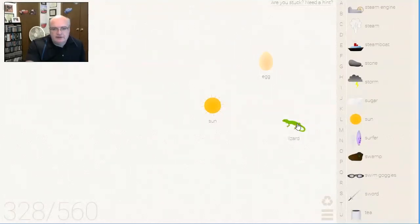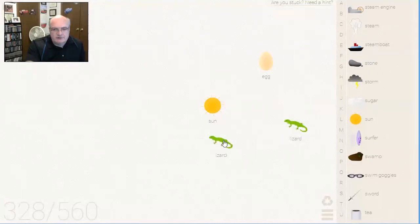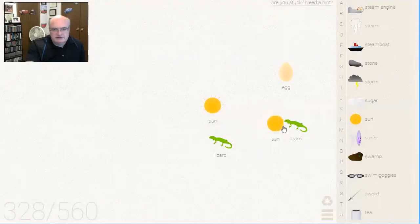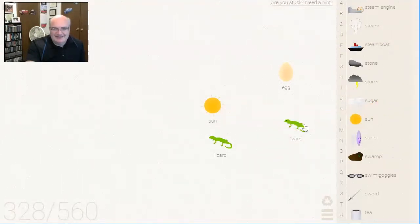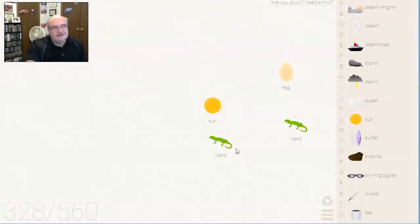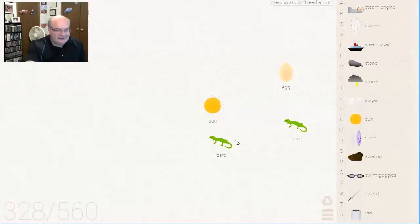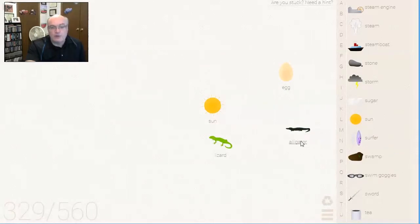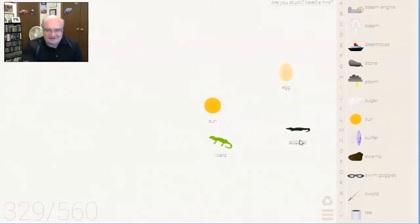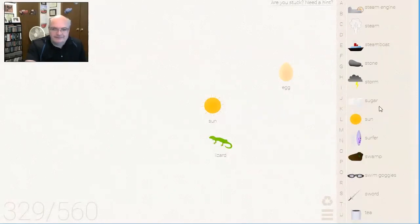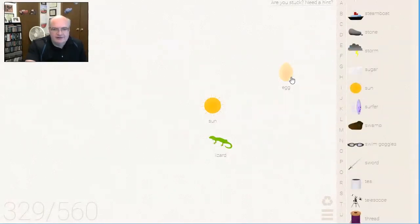Egg in a swamp. Ooh, we got a lizard. Oh, we definitely got to do lizards. Okay, well, lizard and egg. I don't know. Sun lizard? No. We definitely got to do lizards, man. Because lizards, like, that's got to be dinosaurs at some point, right? Well, how about a lizard in a swamp? Oh, an alligator. A lizard in a swamp is an alligator. Sweet.